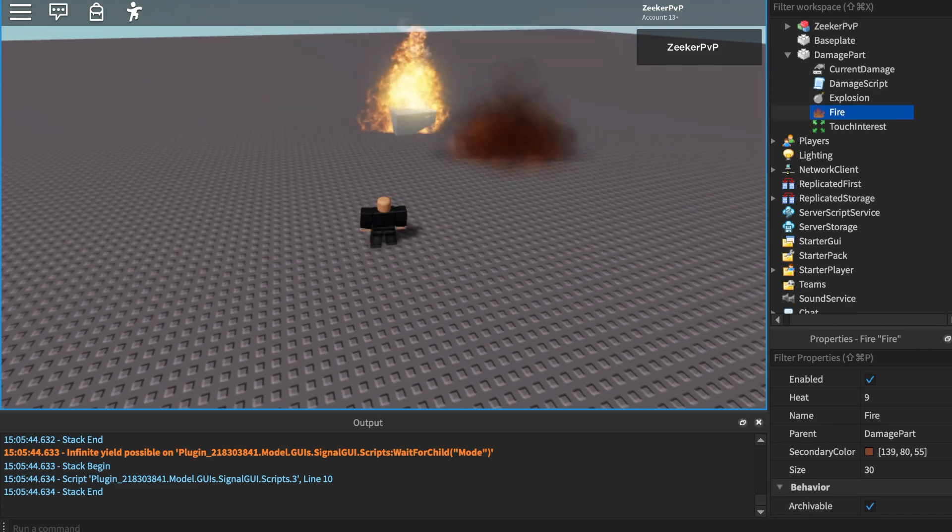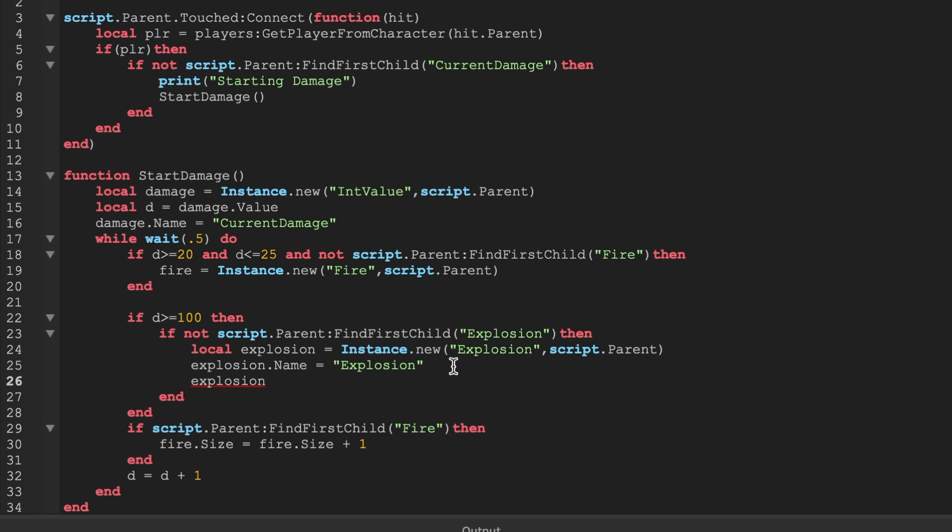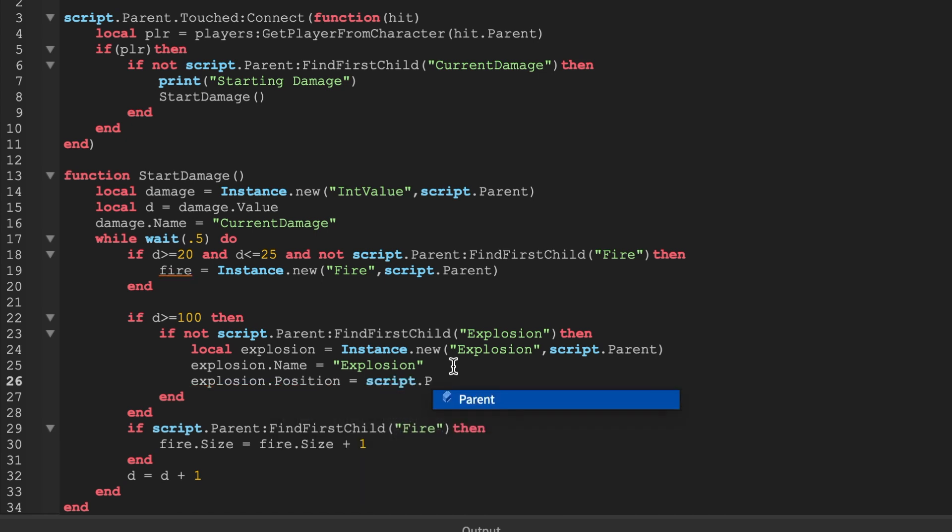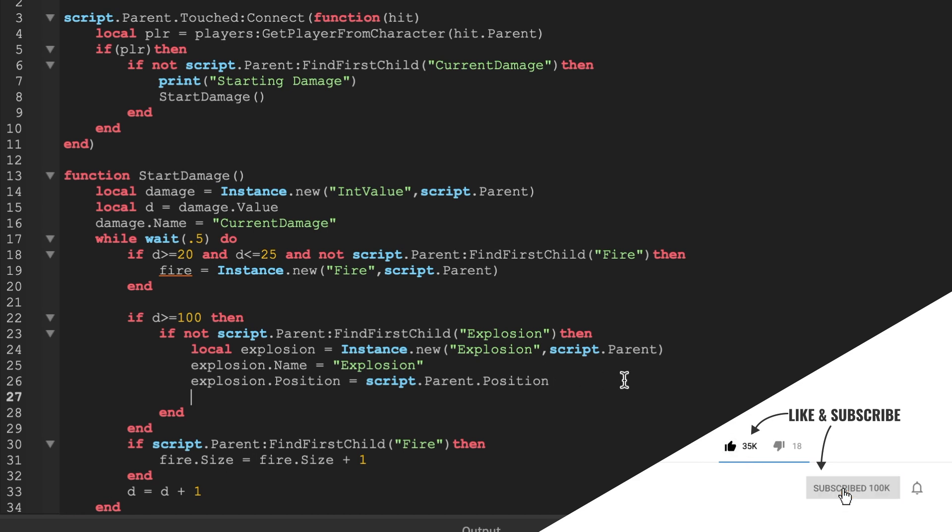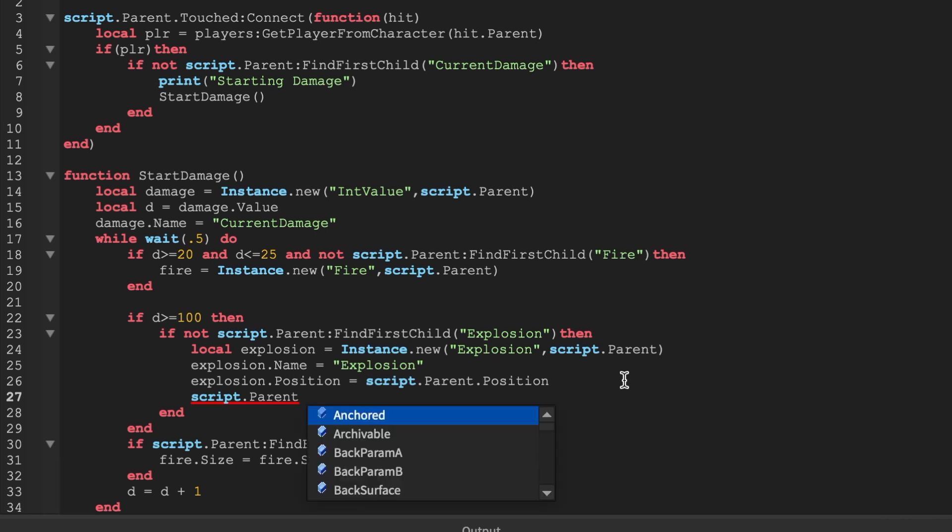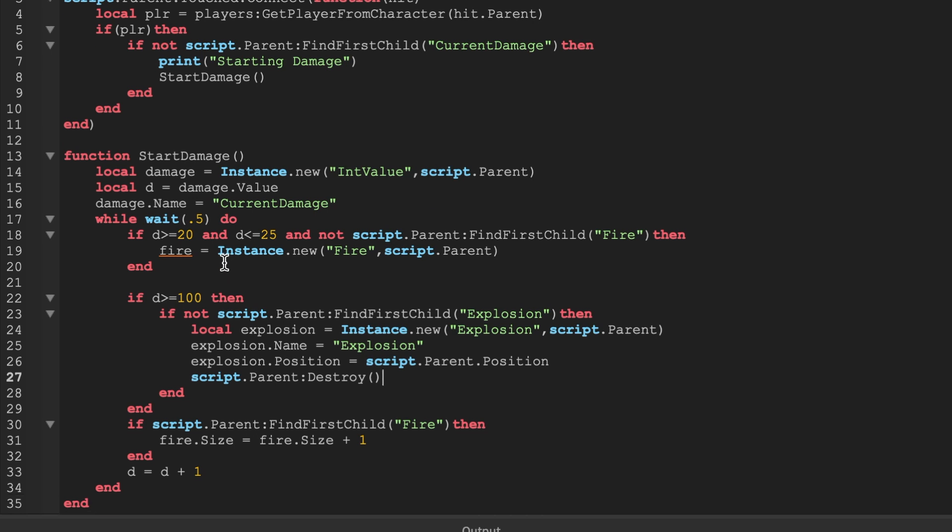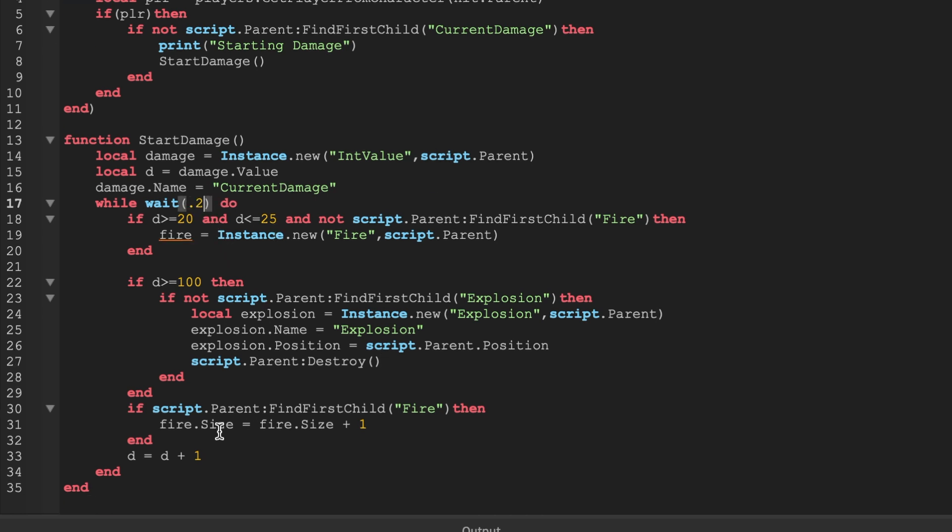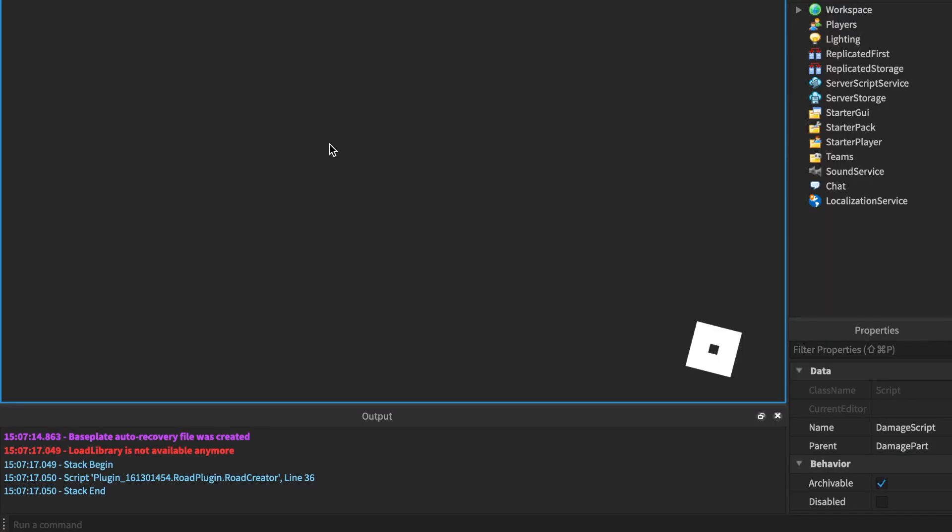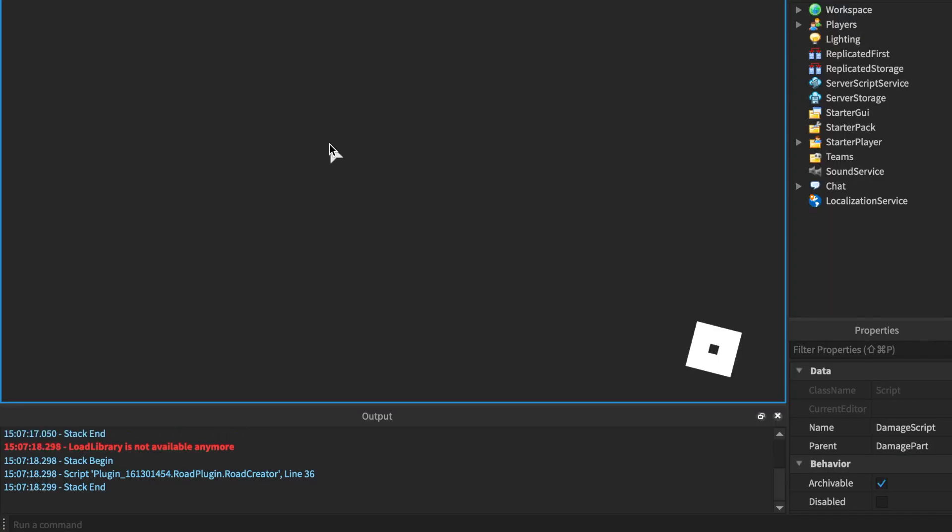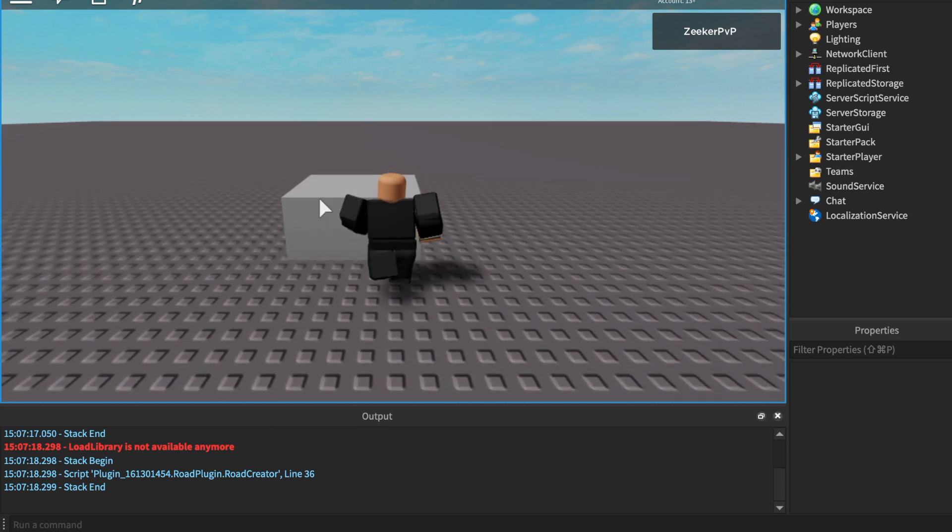It just keeps going off, it keeps going off, it keeps going off. So a way that we can prevent this and a way that we can put the explosion actually on the part itself is we can do explosion dot position equals script dot parent dot position. And we can also say then, if once we have the explosion, script dot parent dot destroy - we can destroy our script dot parent. So I'm going to make this a little bit faster so that you guys can see. I'm actually going to make it the same amount of time so we don't have to waste that much time again. So now it should go at least five times faster.